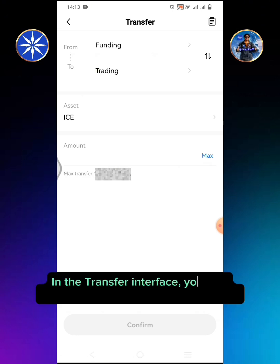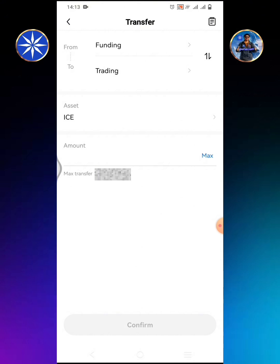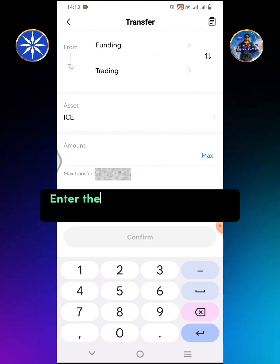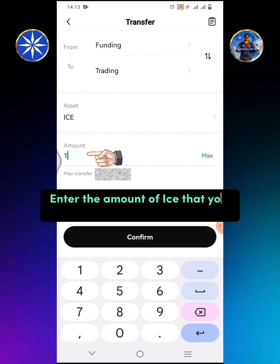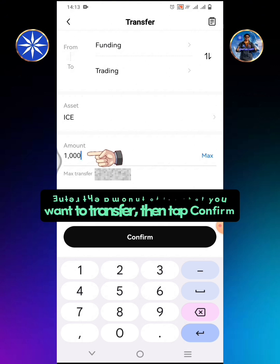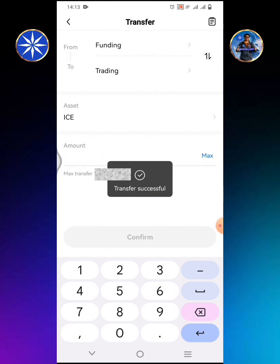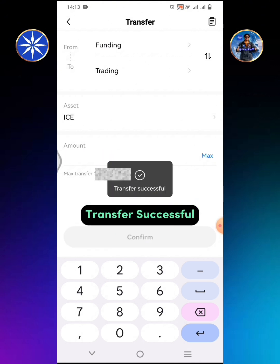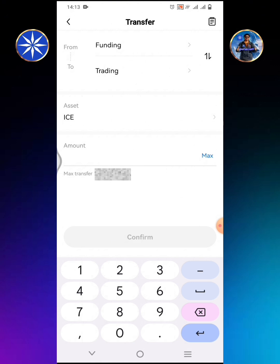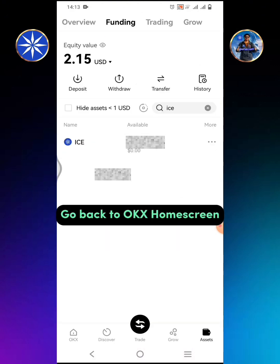In the transfer interface you can see transfer from Funding to Trading. Enter the amount of ICE that you want to transfer, then tap Confirm. Transfer successful.